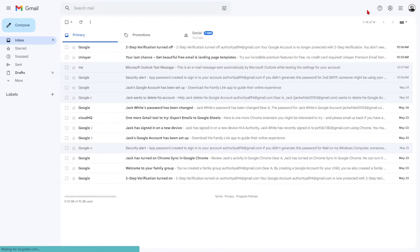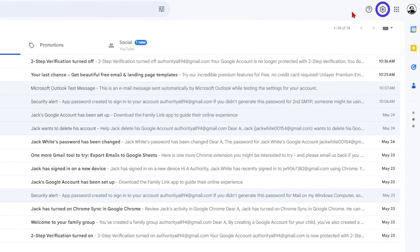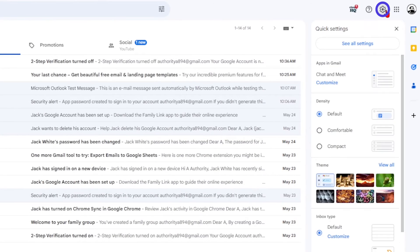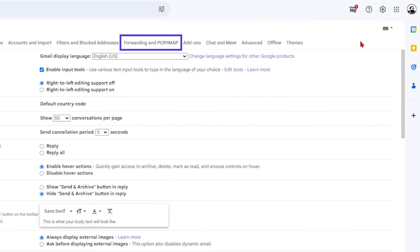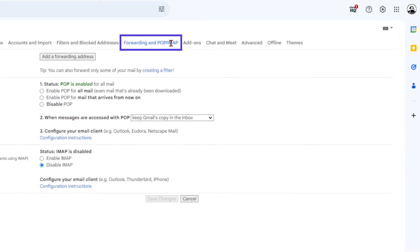To begin, open Gmail, click on the cog icon, then all settings, and navigate to Gmail's forwarding and POP/IMAP page.